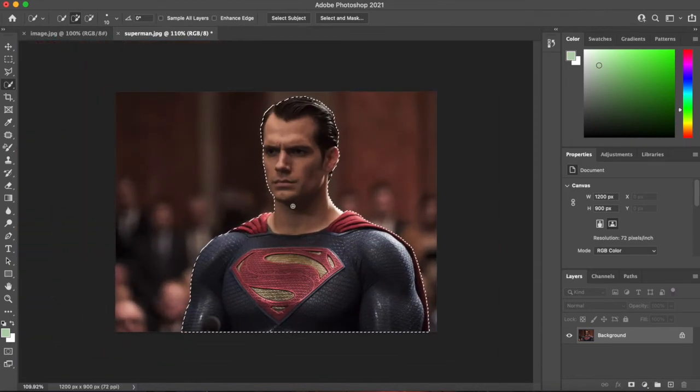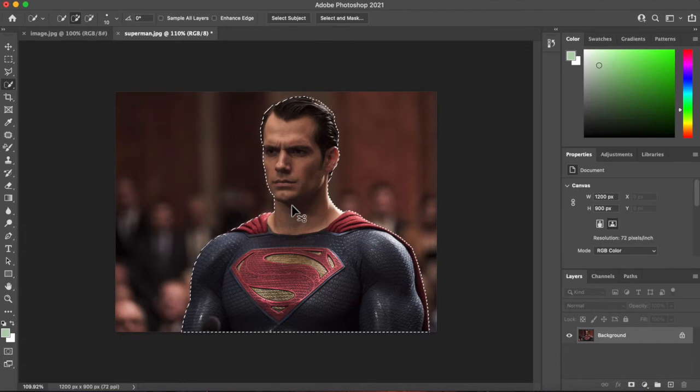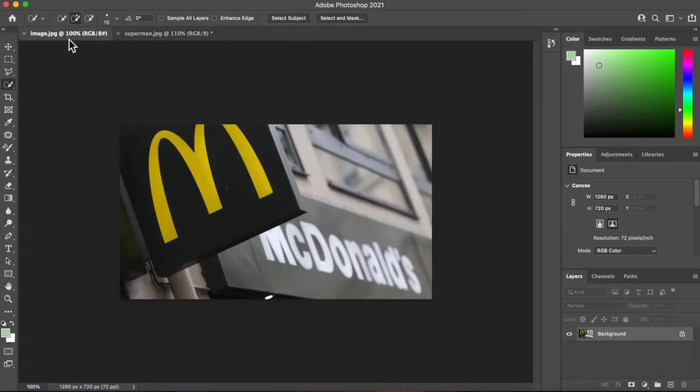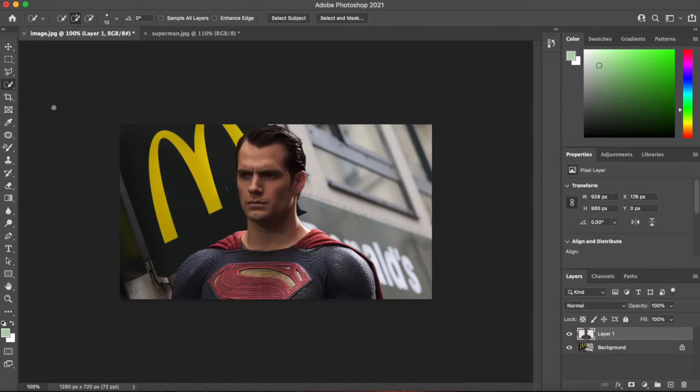So now that we've got that we can simply go command or control C to make a copy of him. And then I'm going to bring him over to this image. I'm going to paste him in.